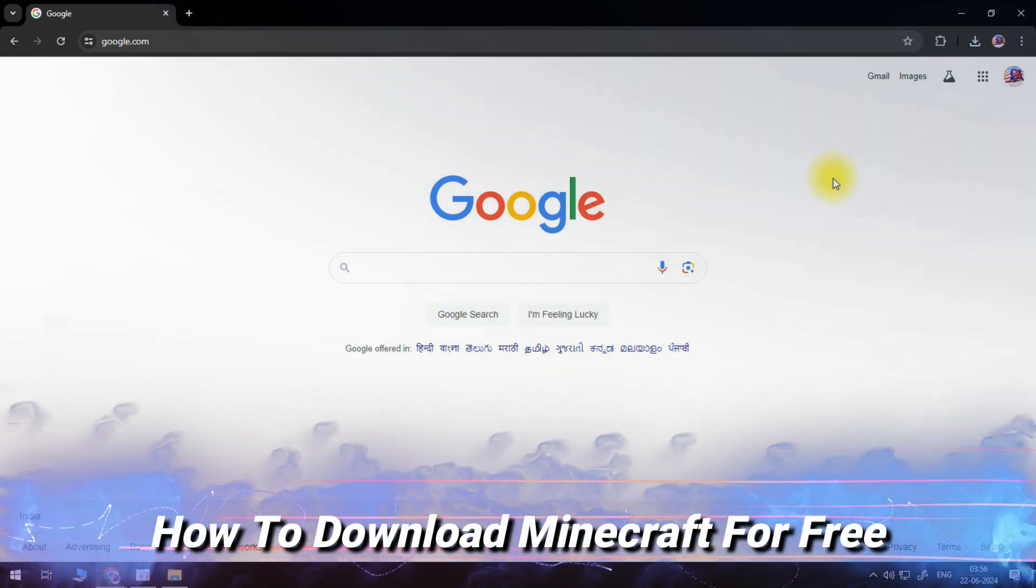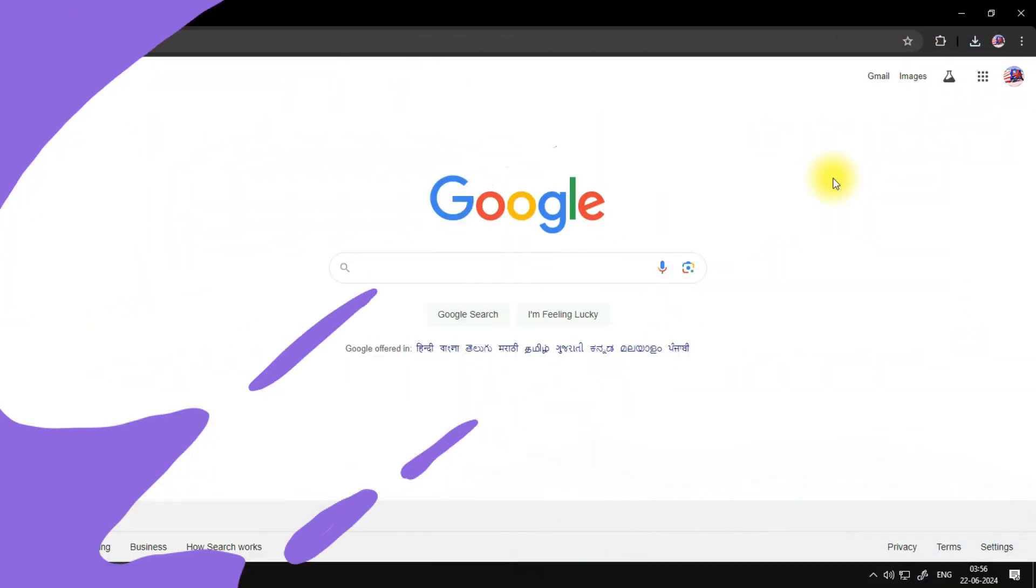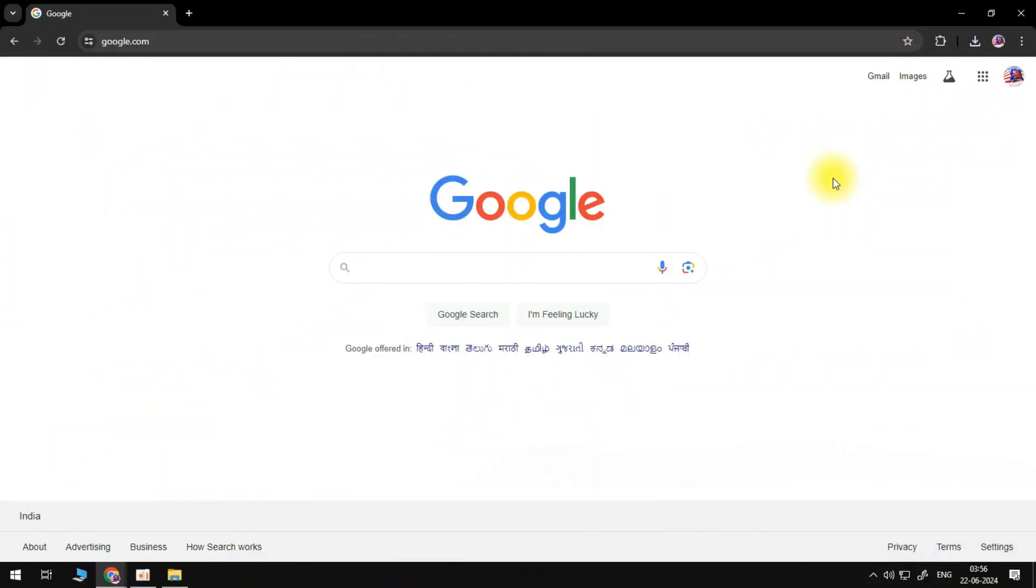In this video I will show you how to download Minecraft for free. So let's jump straight into it.